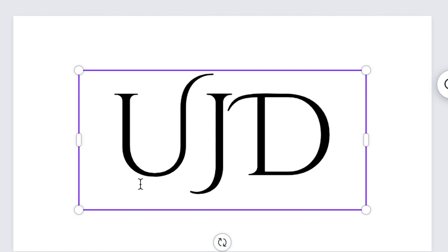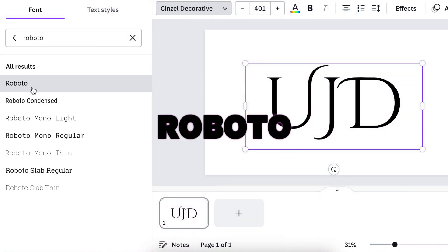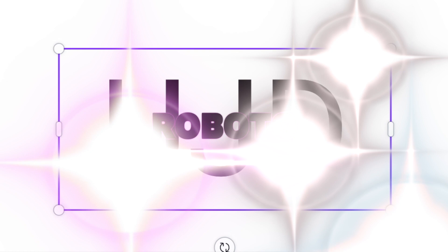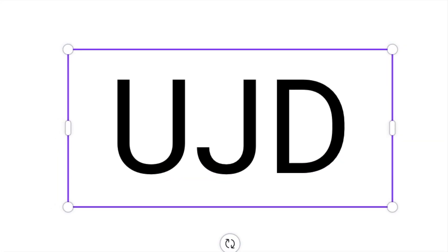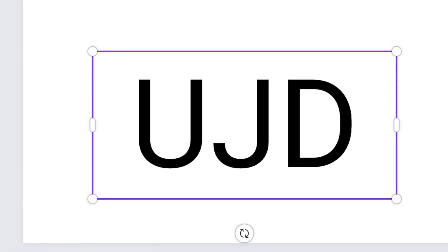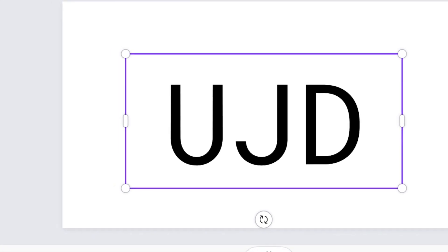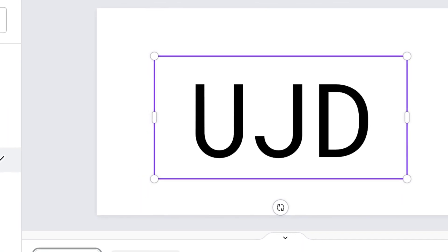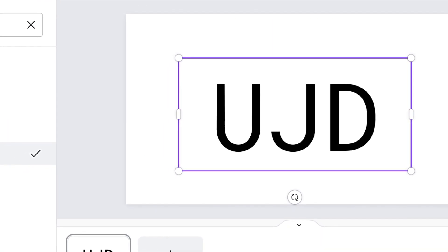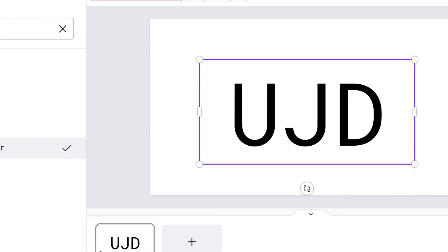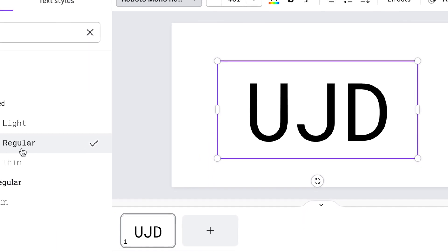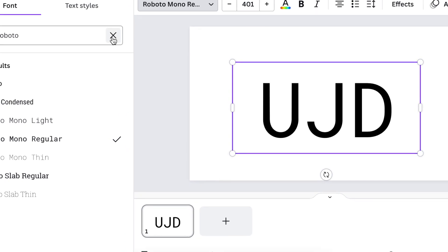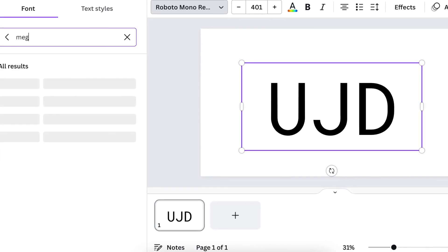Next on our list is the Roboto font. Roboto font is very popular. Roboto font is mechanical, straight, sort of architectural kind of a font and it is formed largely geometrically. The features of these fonts are friendly and it has a kind of open curvedness on it.